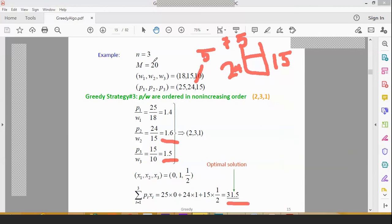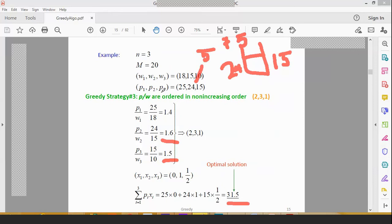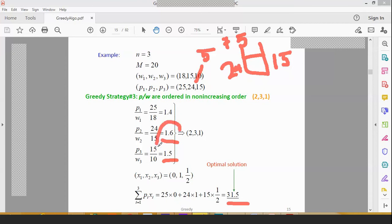So what is the total profit? 24 plus 7.5, it's 31.5. I hope you have understood this. So what we have done: there are three objects, the knapsack capacity was 20 kg. The weight is 25, 18, 15, 10. Profit is 24, 15.